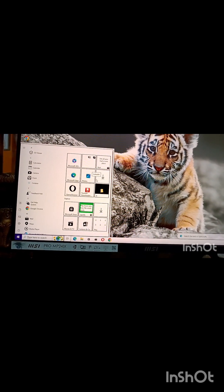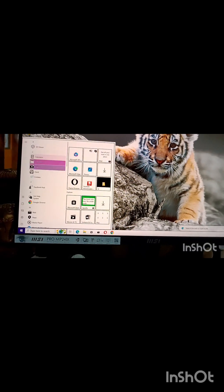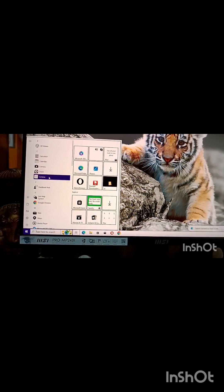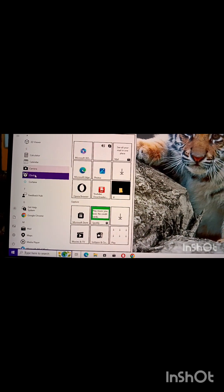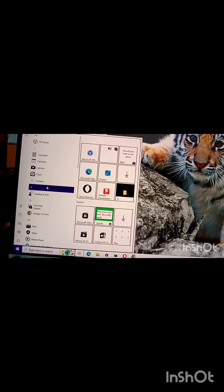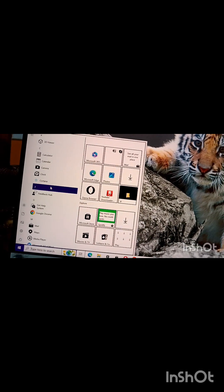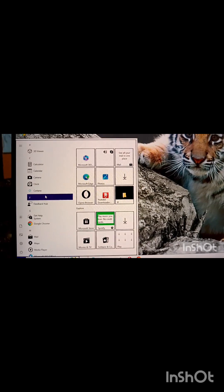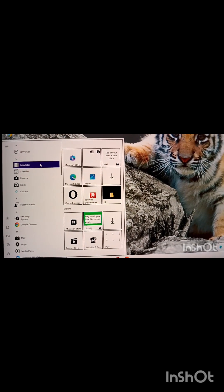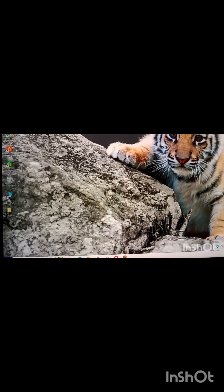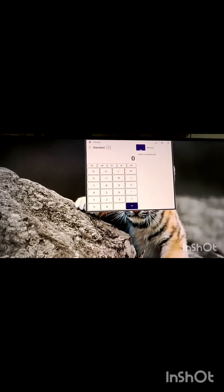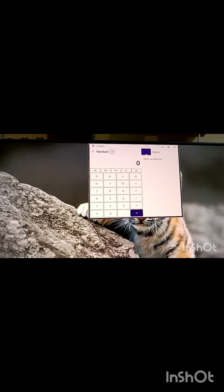The left pane shows all the software or apps, all the softwares and any option we can choose that will open. Say calculator, if I click, calculator will open.